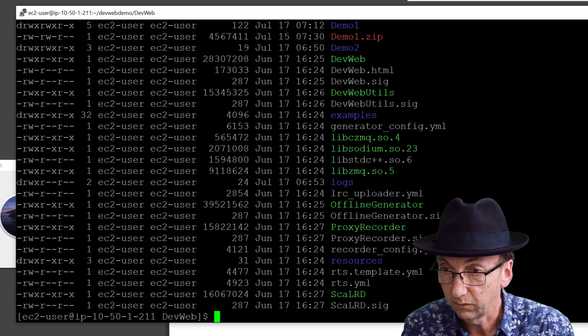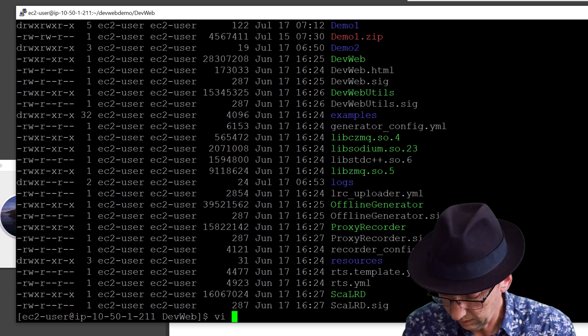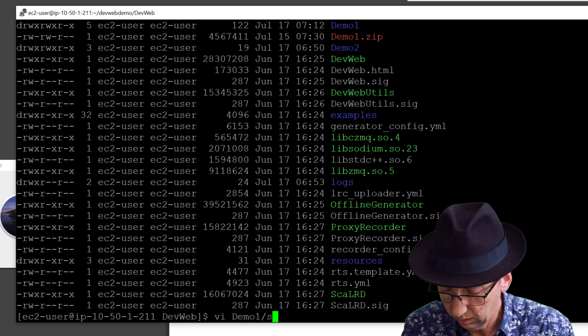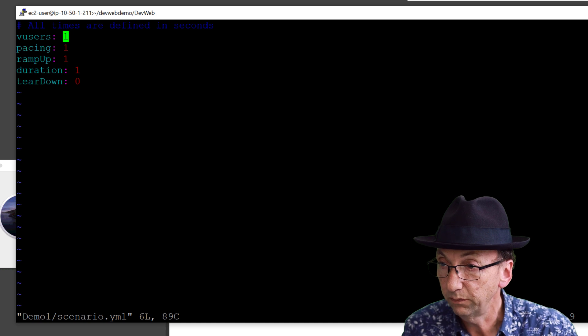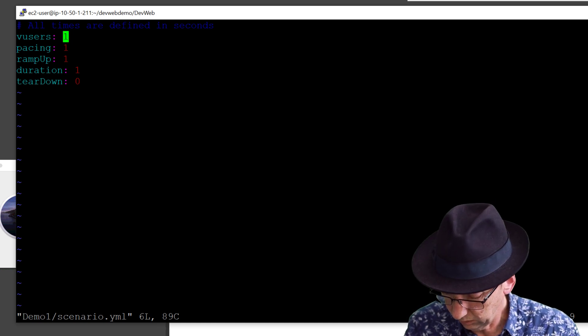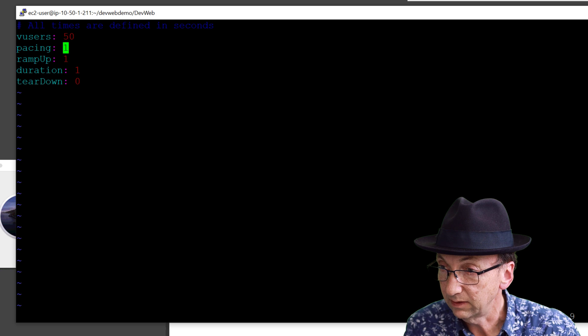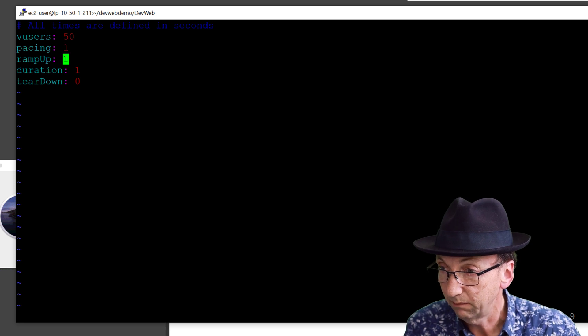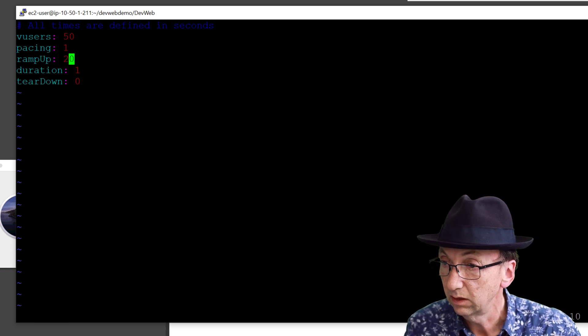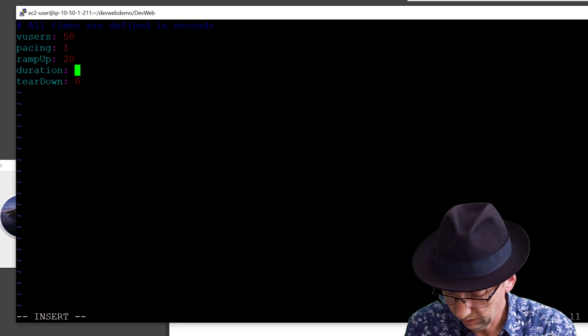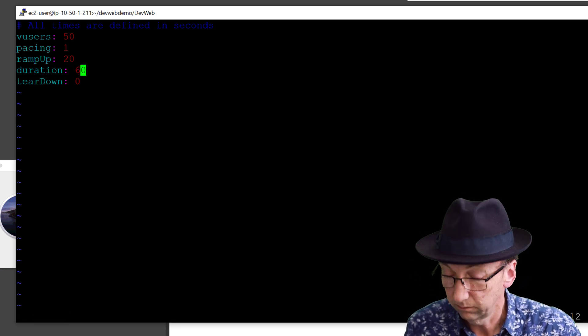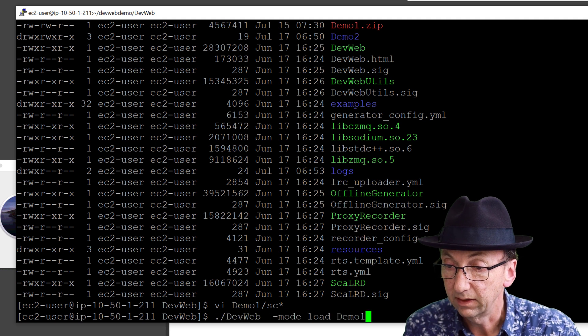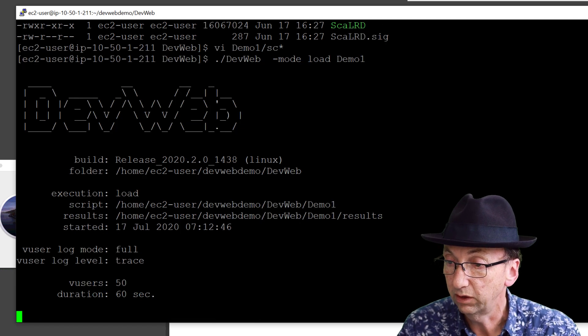If I just vi demo one scenario YAML, let's make it 50 users, let's make the pacing of the one ramp up of say 20 seconds, duration of say 60 seconds, exit.